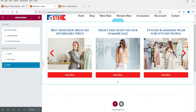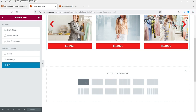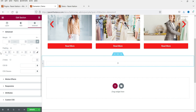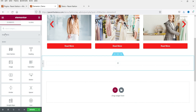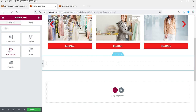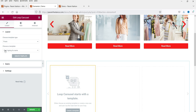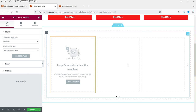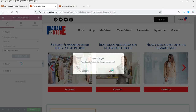Now let's create a product slider just below this one. Click the plus sign, create a new section, add some padding to the top and bottom. Click the plus sign again, search for 'loop', select Loop Carousel, and drag and drop it. This time I want Products, so I'll select Products and click Create a Template, then Save.